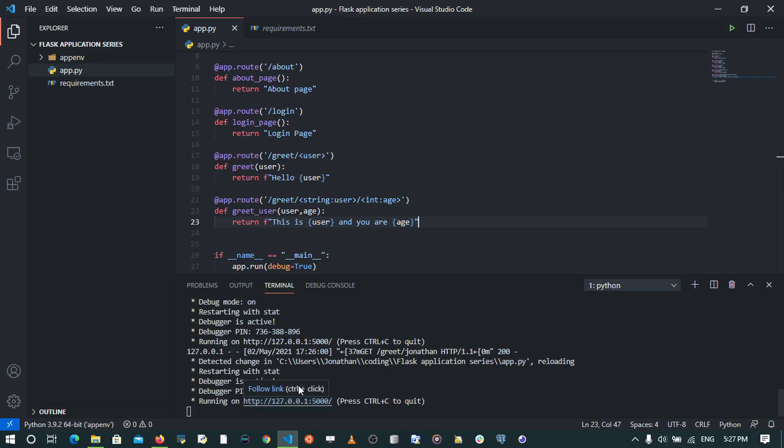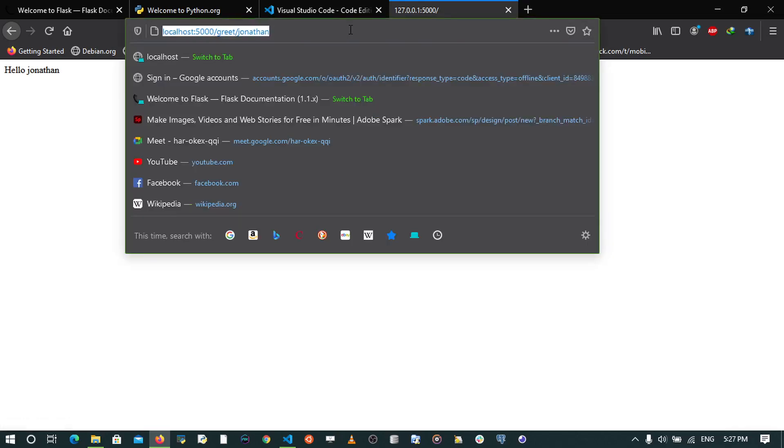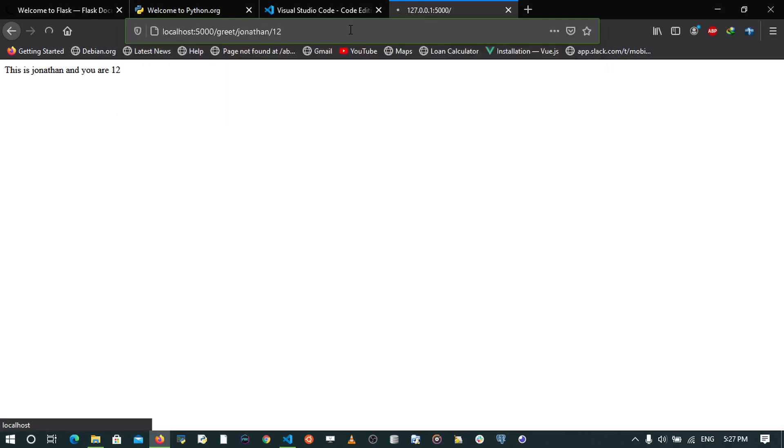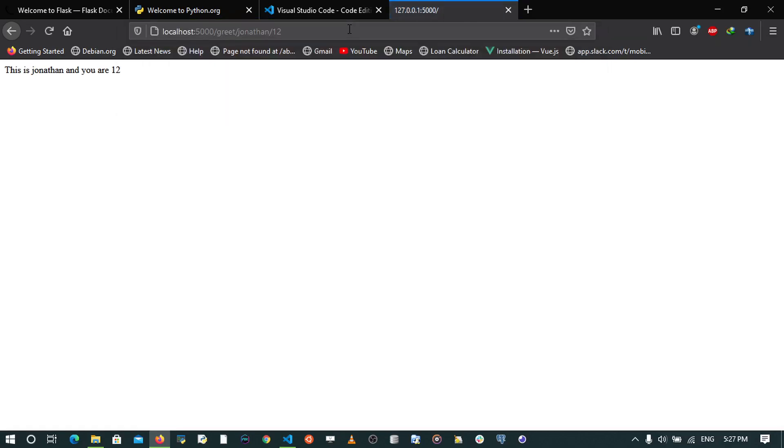Now when I go to the browser, I'll be able to see these changes. So if I say /Jonathan/12, we'll see that this is Jonathan and you are 12. This is really amazing.